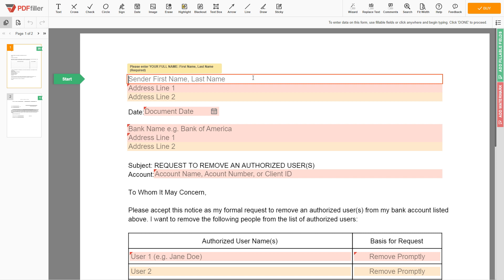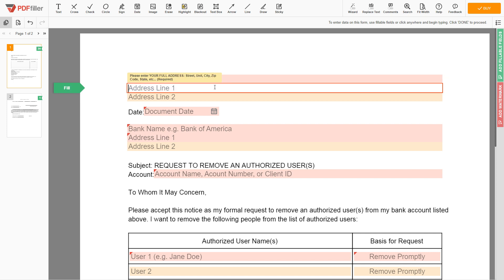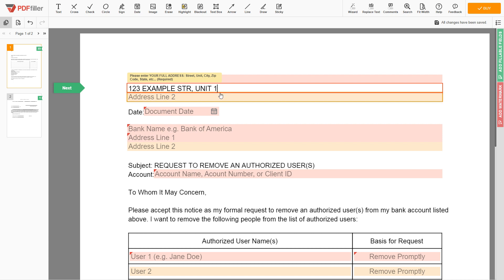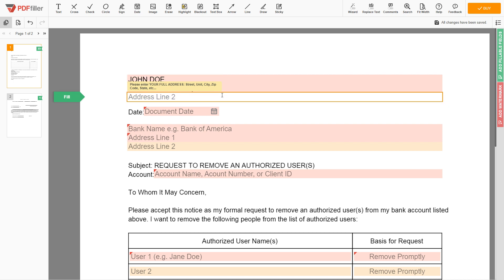Begin with your first and last name at the top, an example John Doe. Next, enter your current address, the same address as mentioned in your ID or driver license. Address line 1: 123 Example Street, Unit 1. Address line 2: New York, New York 12345.